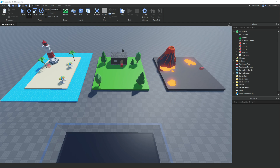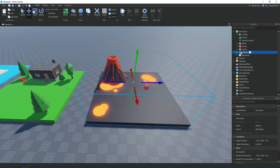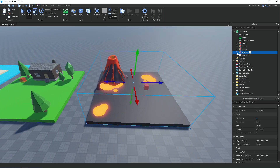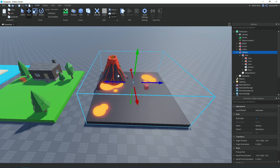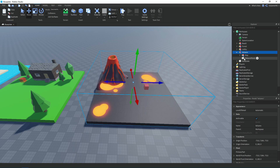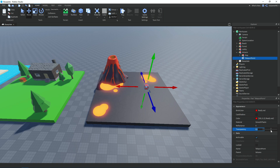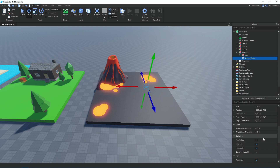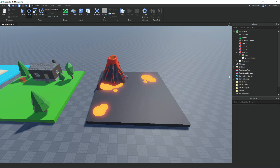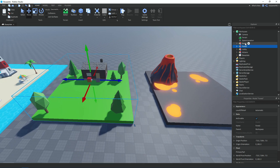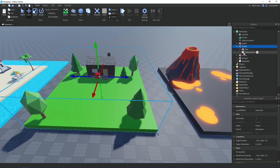Here are the three maps. The first one is a beach, the second is a forest with a house, and the last one is a volcano. Each map is a model named after the map. If we open it, like the lobby we have a model called 'Map' with all the models in it, and then a part called 'Teleport Point'. Change transparency to 1 and also make sure CanCollide is off so players don't collide with the part.